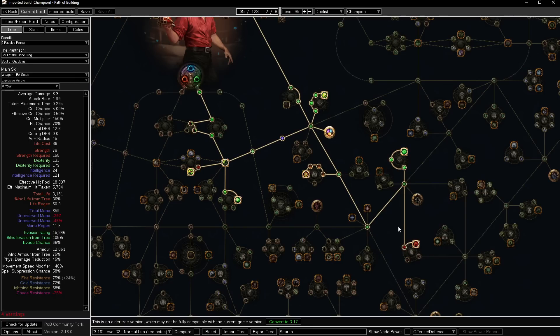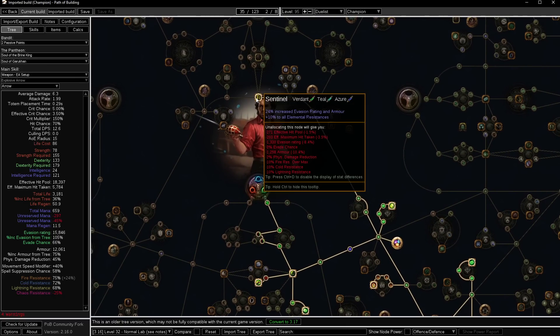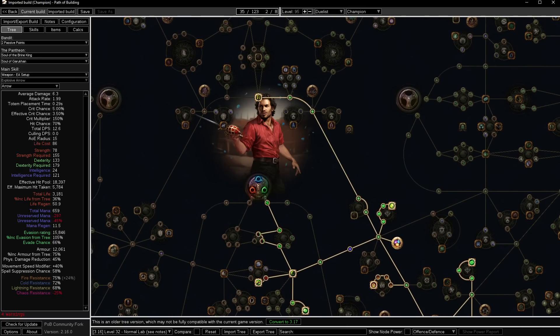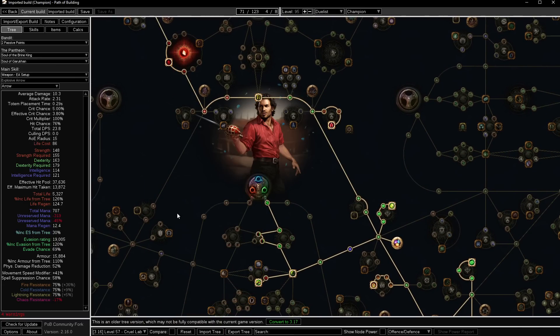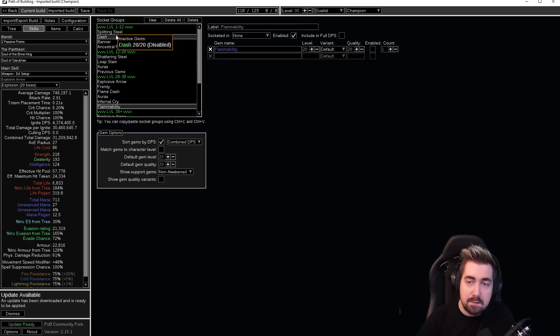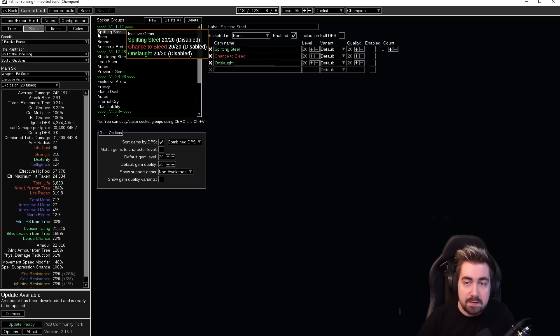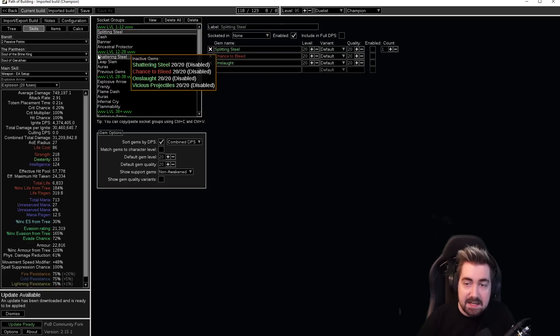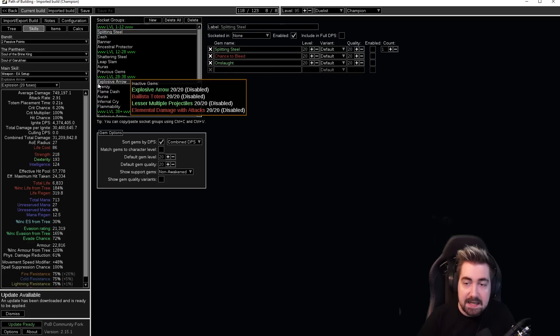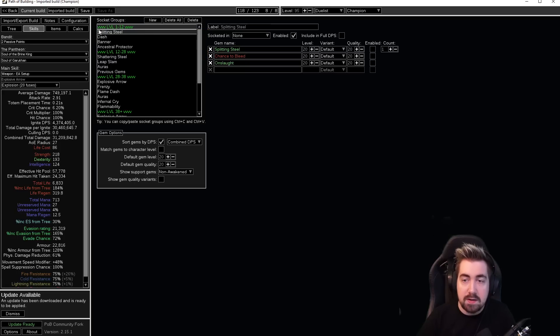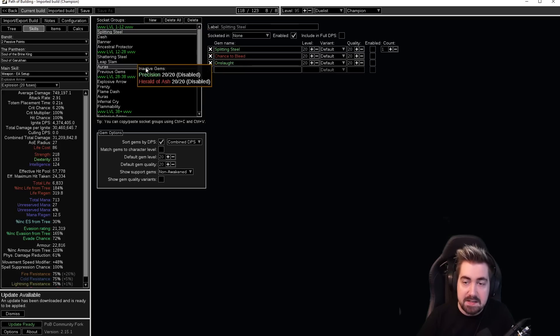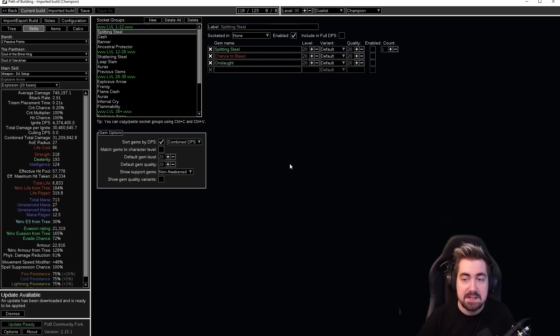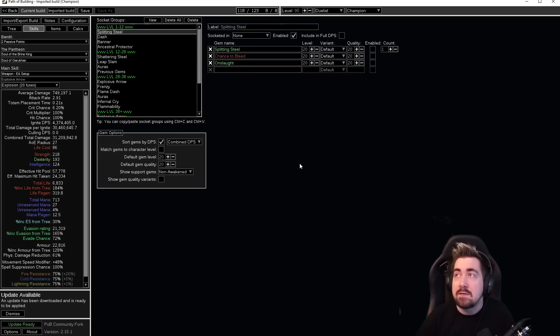This used to be very common where people would just give you a tree and you wouldn't really know where to go. Sometimes we will also do groups where if there was an A here and an A here and an A here, you would know that this gem is replaced by this gem is replaced by this gem. We do that whenever it's a build that changes skills a lot.